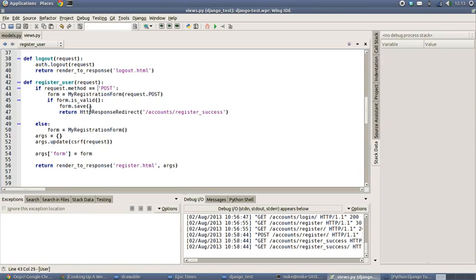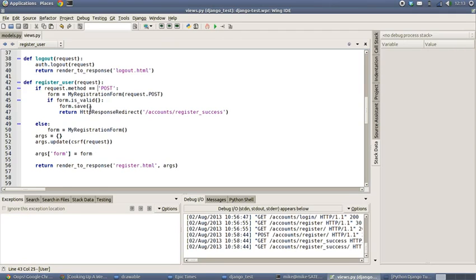Now at the point when we trigger that save method in the Django framework, there are a number of things that are notified in the system. So there's a notification to say I'm about to save this form, and there's also a notification to say I have now completed saving this form, and these events can be hooked onto or connected so that we can then react to those sorts of things as well.